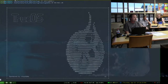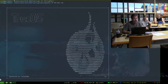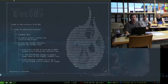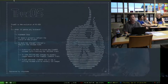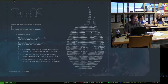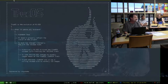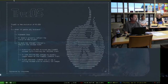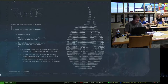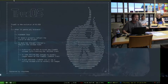TrueOS is a desktop operating system that's based on FreeBSD. It originally was called PCBSD — some of you may have heard that. It was PCBSD for over ten years. But after ten years, the lead developer, Chris Moore, decided he wanted to change some things up. He just wanted to go in a new direction. So PCBSD evolved into what is now TrueOS.